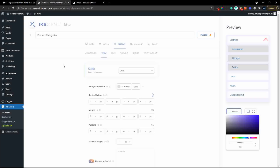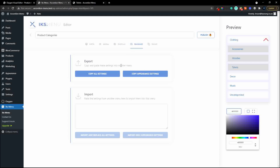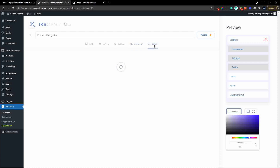There are lots of details you can customize to make the menu look exactly the way you want. You also have a manage option - if you like a setup you can export it, copy appearance settings, and import settings on another menu. Just copy the settings, go to another menu, paste them in and import. On the pro version you also have a whole lot of skins - presets you can use on your website.